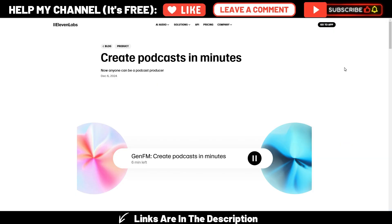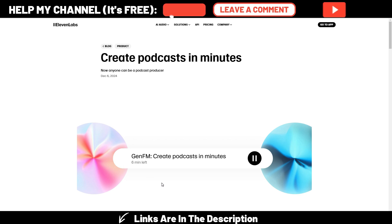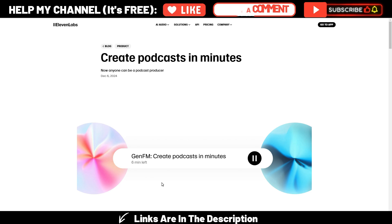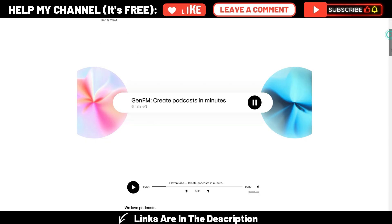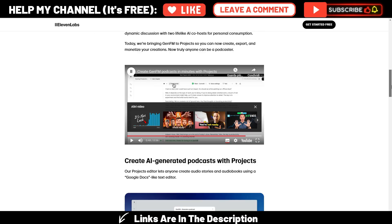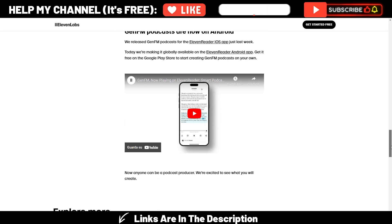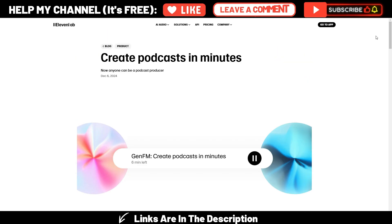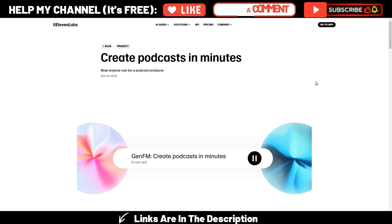Now, in Eleven Labs you have this new feature called GenFM, so you can create podcasts in minutes. And you have the big advantage of using Eleven Lab voices, these are the best AI voices you can find on the market, and still you have some limitations here. But I will show you everything.